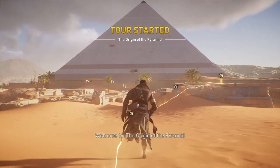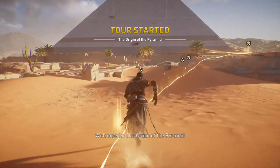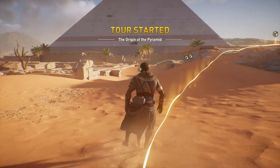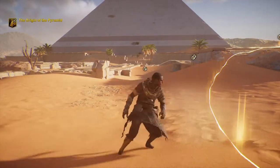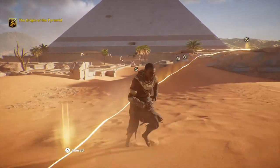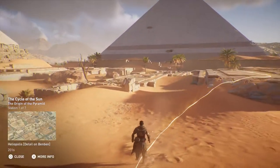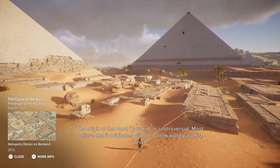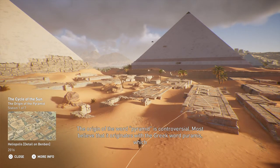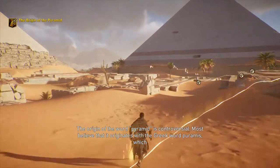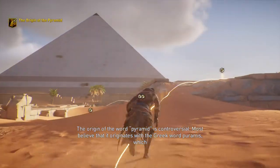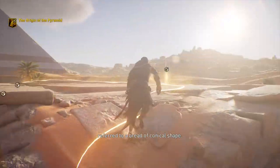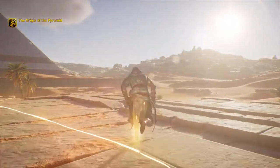Welcome to The Origin of the Pyramid. The origin of the word pyramid is controversial. Most believe that it originates with the Greek word pyramis, which referred to a bread of conical shape.